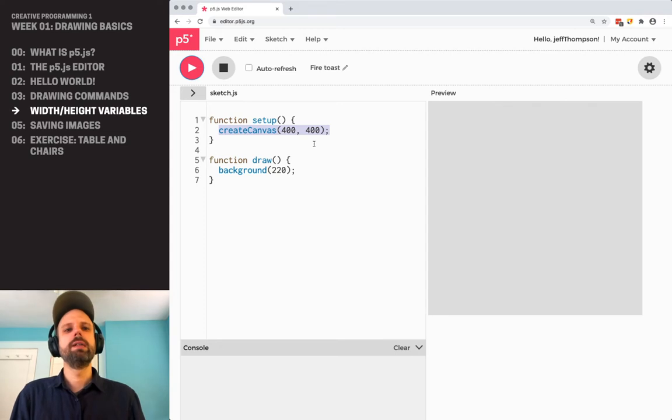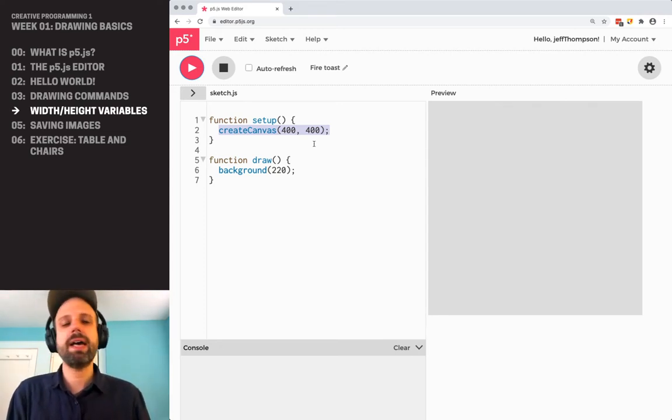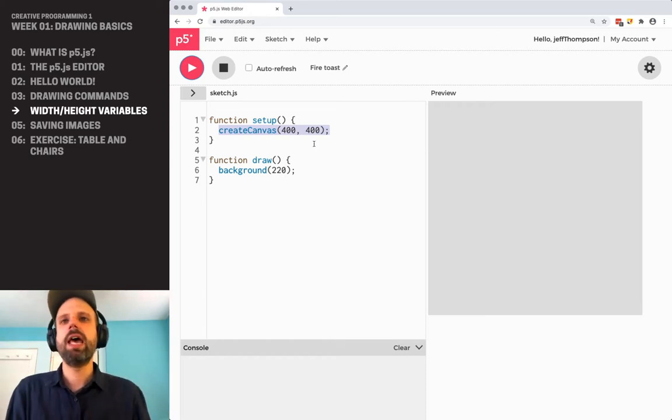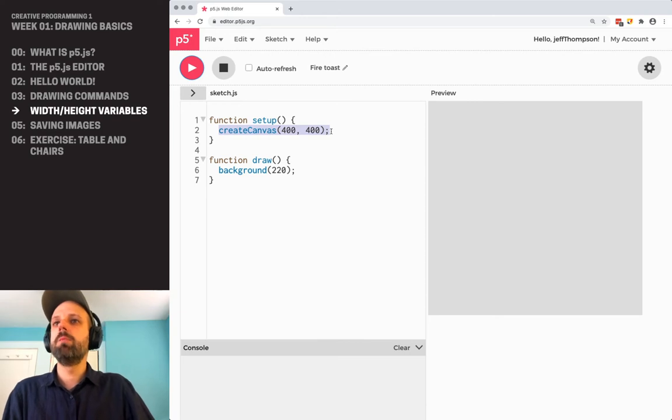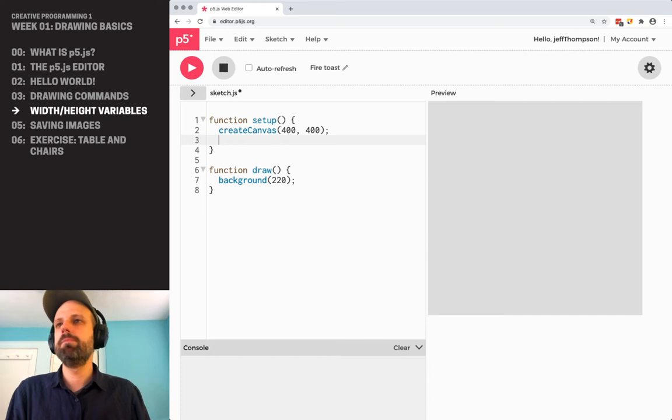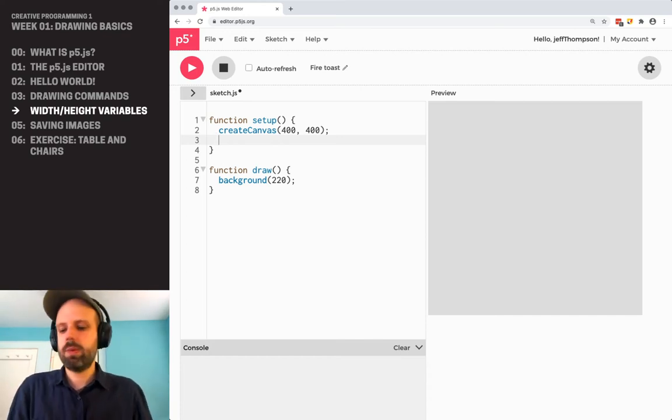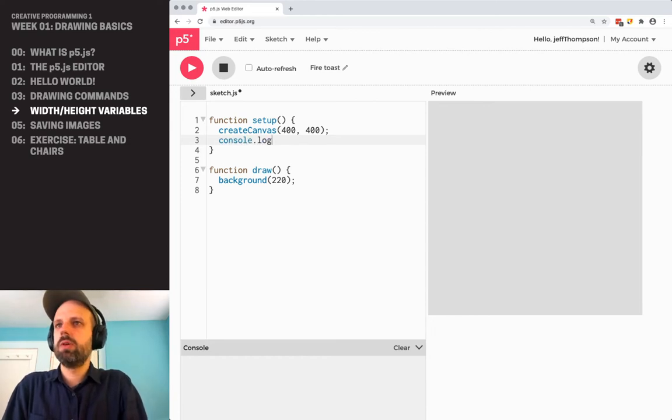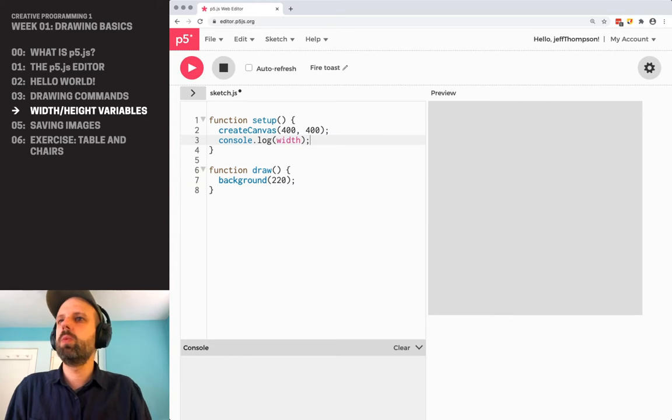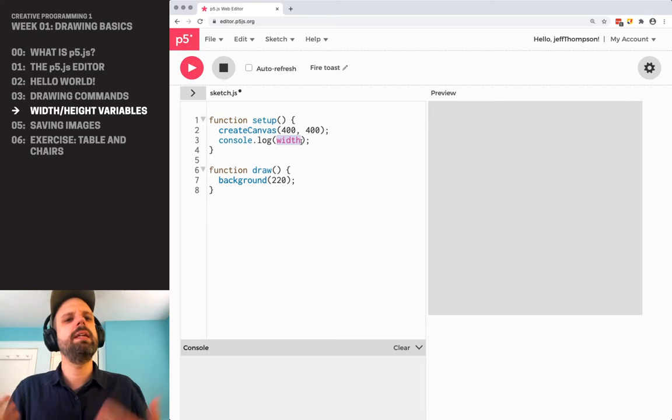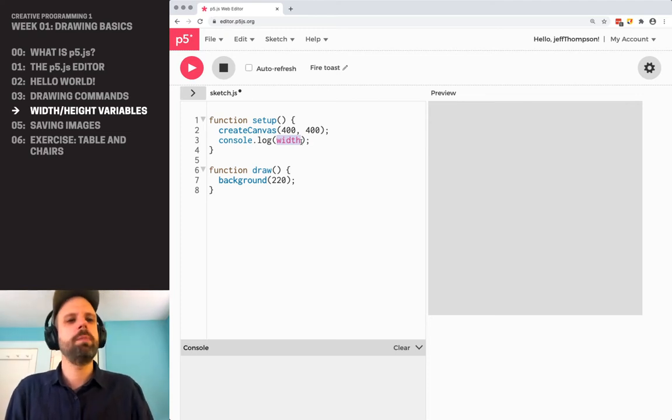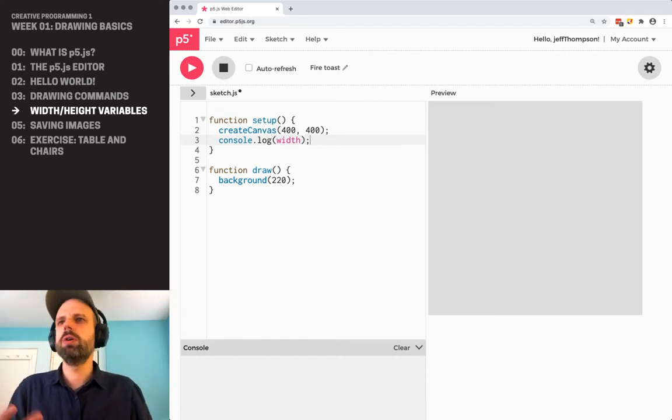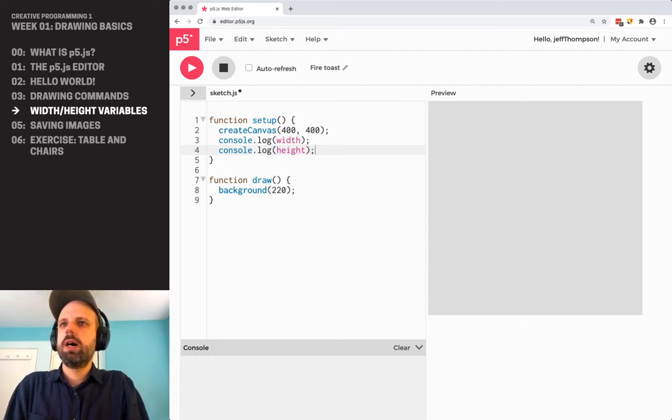So luckily, p5.js gives us an option to access the width and the height of the canvas, and then we can make everything relative to those numbers. We're going to talk in a little while about variables in more detail, but width and height, in this case, are variables that p5.js creates for us. So the easiest way that we can see this is using console.log. And I type in the word width here. This is lowercase. And you'll notice that it changes color when I do this. And that's an indicator that p5.js knows that width is something special, not just some word or a variable that you've created.